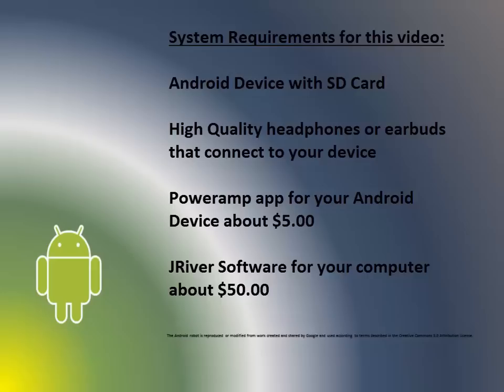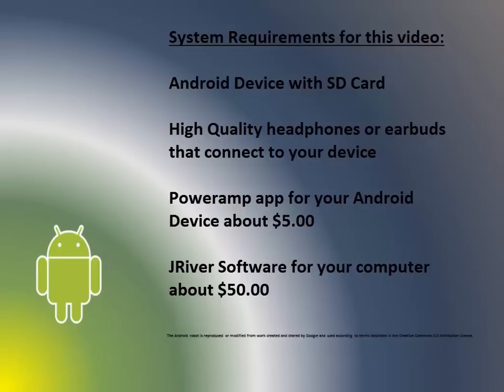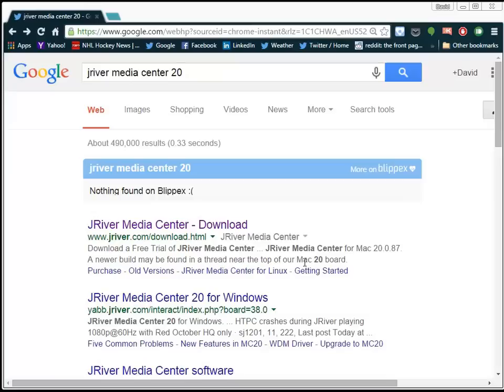You're going to need the PowerAmp app for your Android device. It runs about $5, and it'll play all the different HD file formats. And you're going to want to have the JRiver software for your computer. It runs about $50 for a master license, which lets you install it on more than one computer. It's one of the highest rated and easy-to-use high-definition music players. So that's what we're going to need to get things rolling.